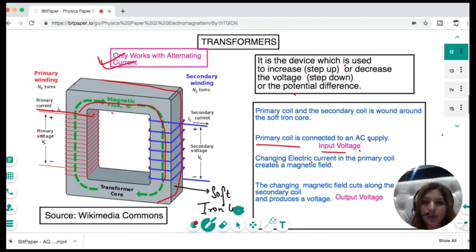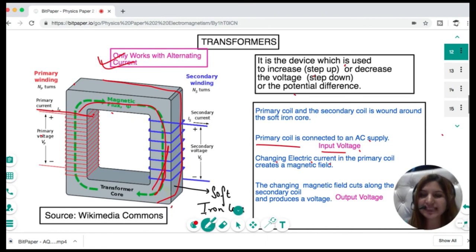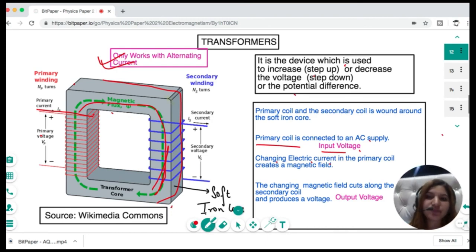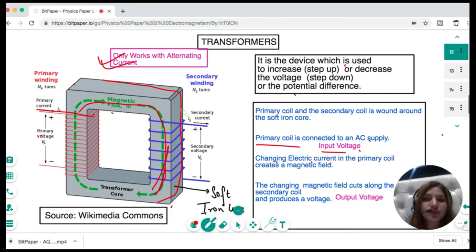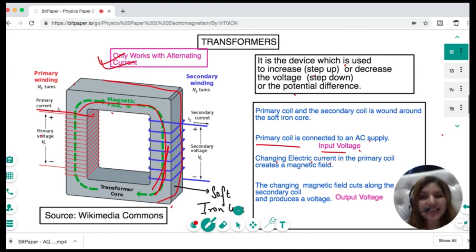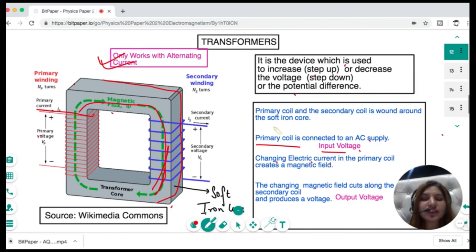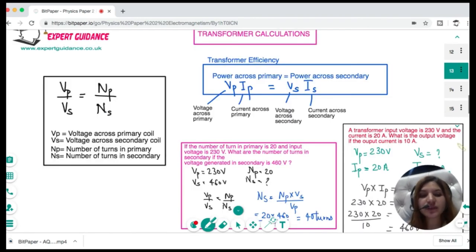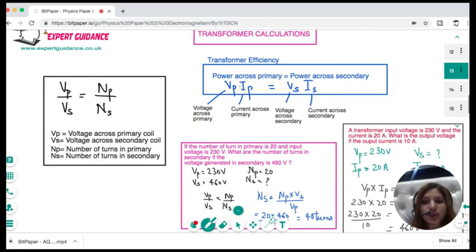The principle of the transformer: the primary coil is connected to an alternating current, which creates a changing magnetic field. When this changing magnetic field cuts the secondary coil, it produces a voltage. If we need more output voltage — a step-up transformer — we increase the number of turns on the secondary coil. If we need less — a step-down transformer — we decrease the turns on the secondary.